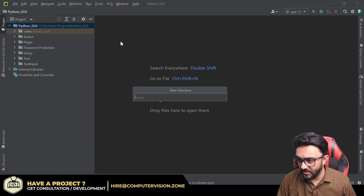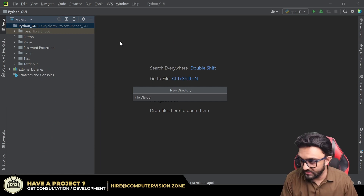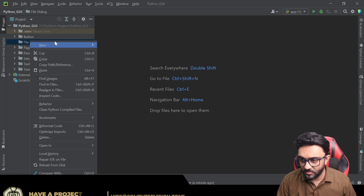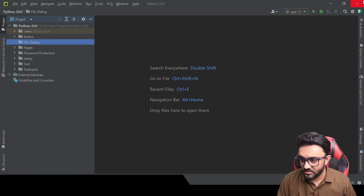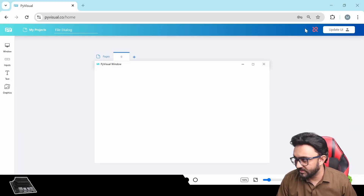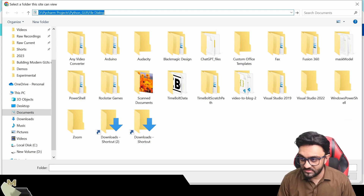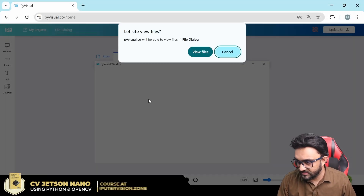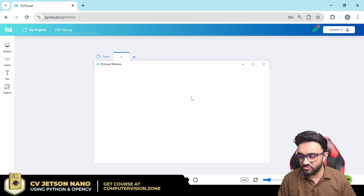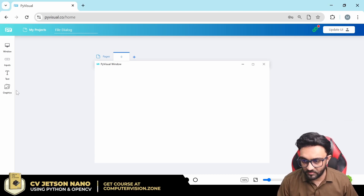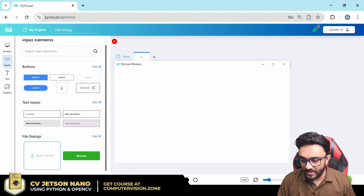We are going to call the folder 'file dialog' as well and we are going to copy the path reference so that we can auto sync it. For auto sync we will click on that, paste this link, and select this folder. Now that auto sync is enabled we can drag and drop and it should work.